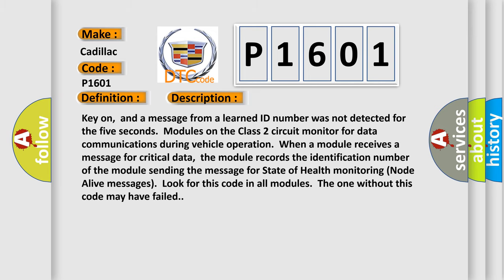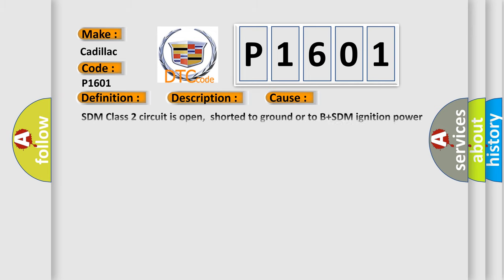This diagnostic error occurs most often in these cases: SDM class 2 circuit is open, shorted to ground or to B plus SDM. Ignition power circuit has a high resistance condition. SDM main ground circuits has a high resistance condition. SDM module may have failed and is pulling the circuit low.